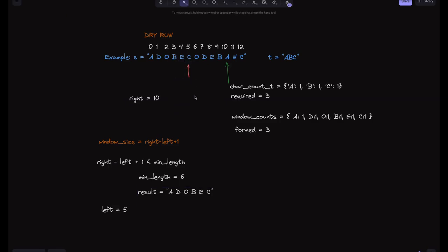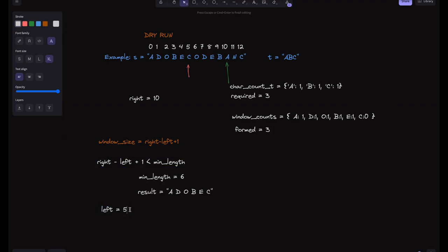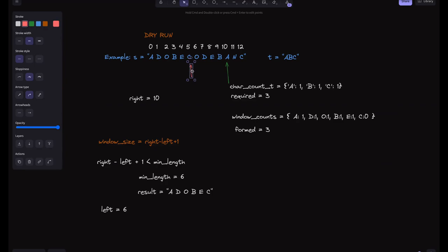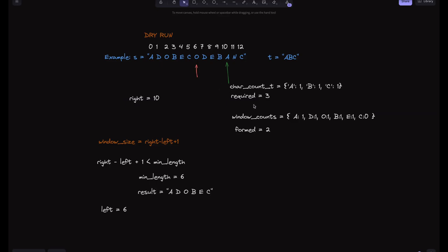Now left is at 6. At this step, formed drops to 2 because we removed C — its count is now below T's requirement. Since formed is no longer equal to required, we can't shrink further. We've reached the minimum valid window for this pass. Now we need to proceed with expanding the window on the right side.